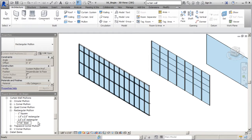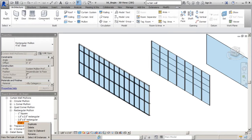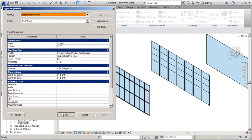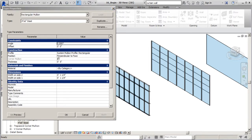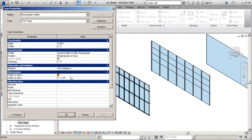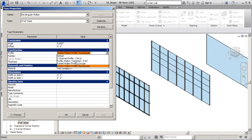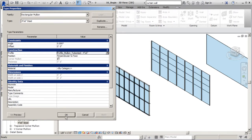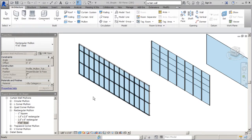We're going to call this one four inch by six inch steel to make it a little different. I'll hit enter, then right-click on that new type and go to type properties. Once we're in type properties, we need to make an adjustment to the side one and side two values. Right now if you add those two together you get two and a half, but we want them to add up to equal the width of our mullion, which is four inches. So I'm going to change both of those to two inches each.